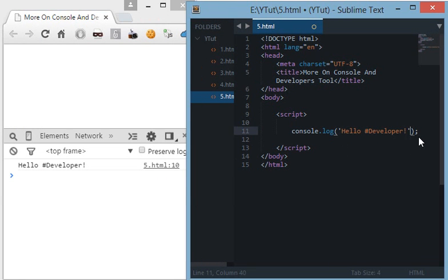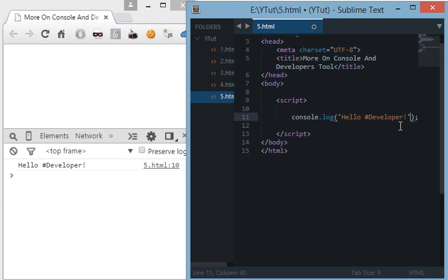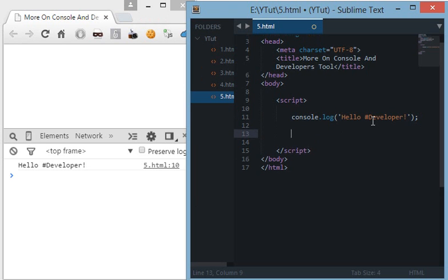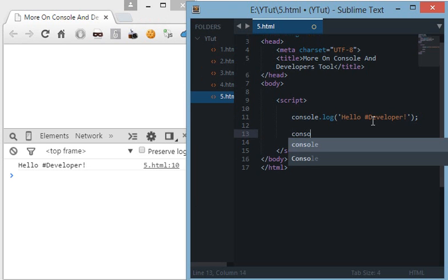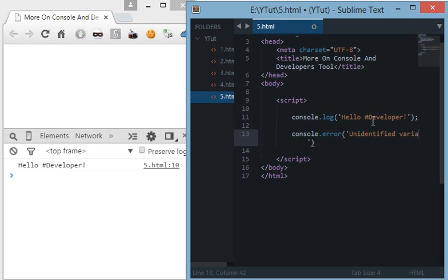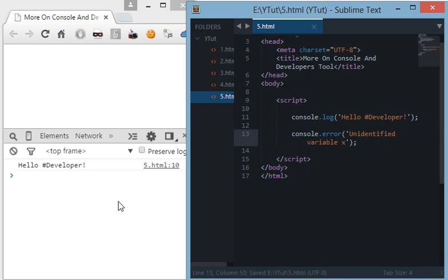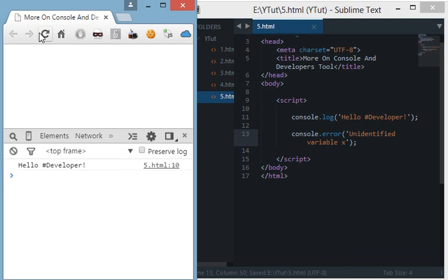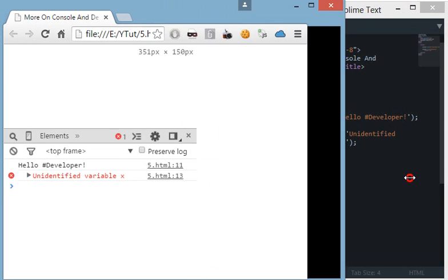Now the next command in JavaScript is console.error. What console.error does is it logs not only a simple message but a kind of error in your console. If I say console.error unidentified variable x and I log this and I refresh this.